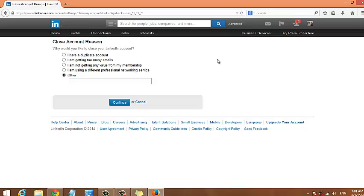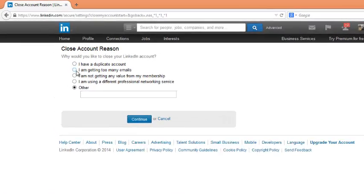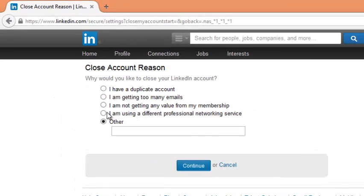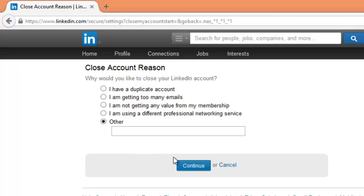LinkedIn would like to know why you're closing your account. So you can select the option that's making you close your account. If it's not one of these, you can just put your custom reason for closing your account right here. Once you're done...